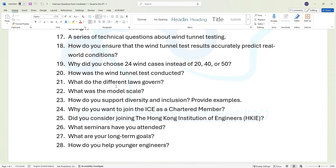Question twenty: how was the wind tunnel test conducted? Question twenty-one: what do the different laws govern? For example, if you stated the law of motion — Newton's law of motion — how is it applied and what does it really mean?